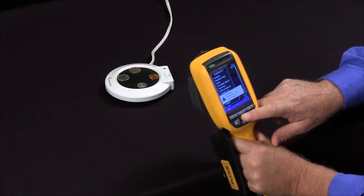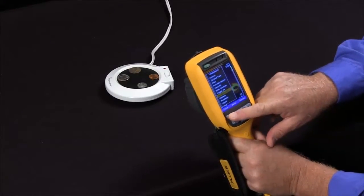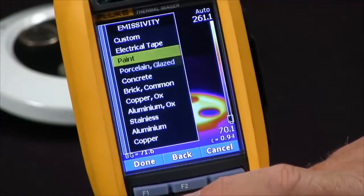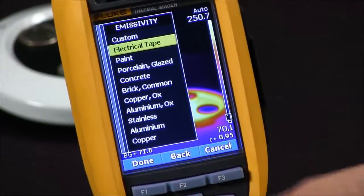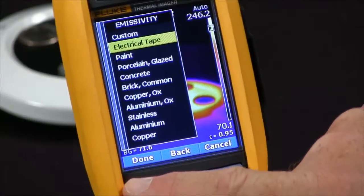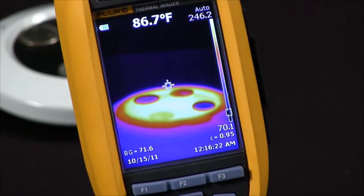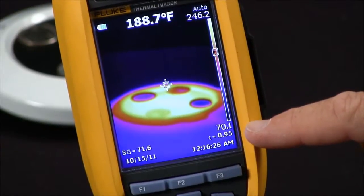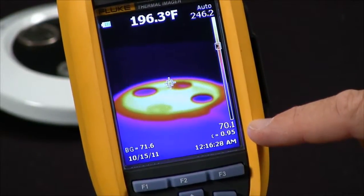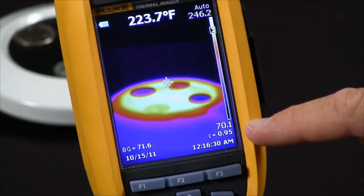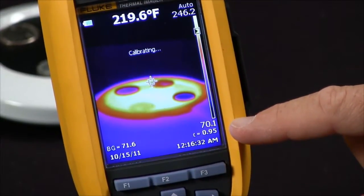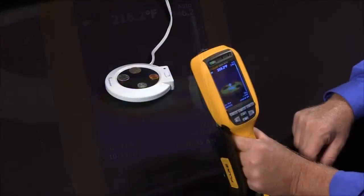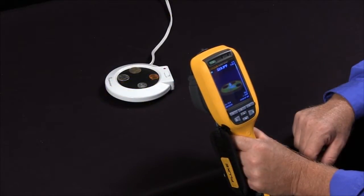One thing I would recommend when working with emissivity — since this is a parameter that can be changed in the software — is to set your emissivity to 0.95. That way, when you take an image, if someone else uses the imager they will also take it at 0.95, and you'll get very consistent images. This is how you set the emissivity on your Fluke thermal imager.